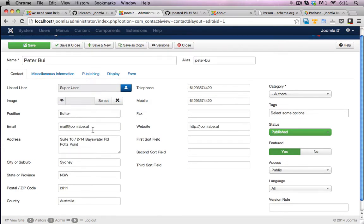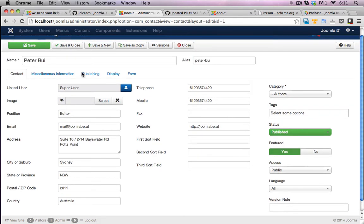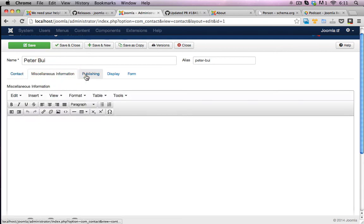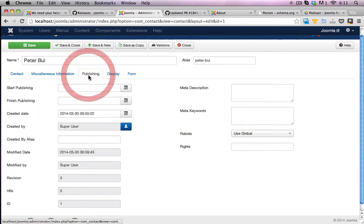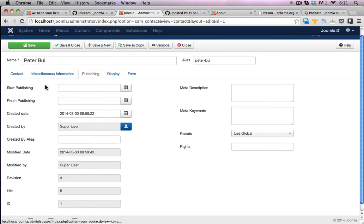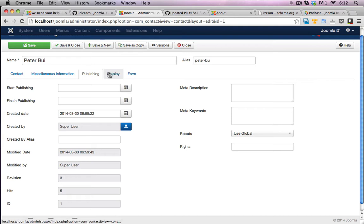Phone number, contact details, they're all pretty much there. So let's go through the next bits. Let's see what else they have here. Publishing information, I'll just leave alone.